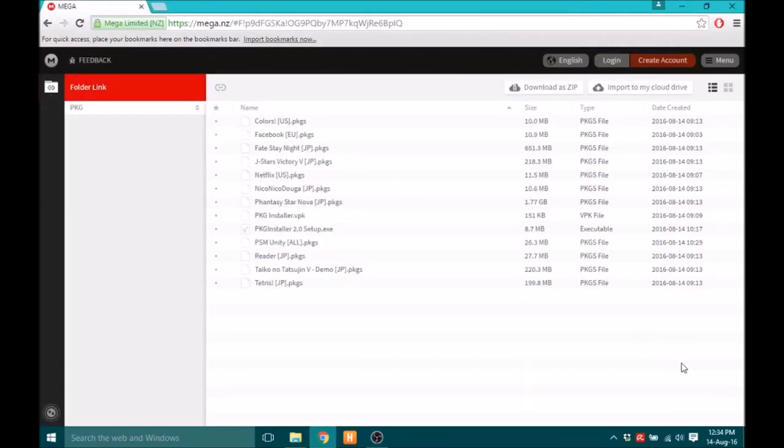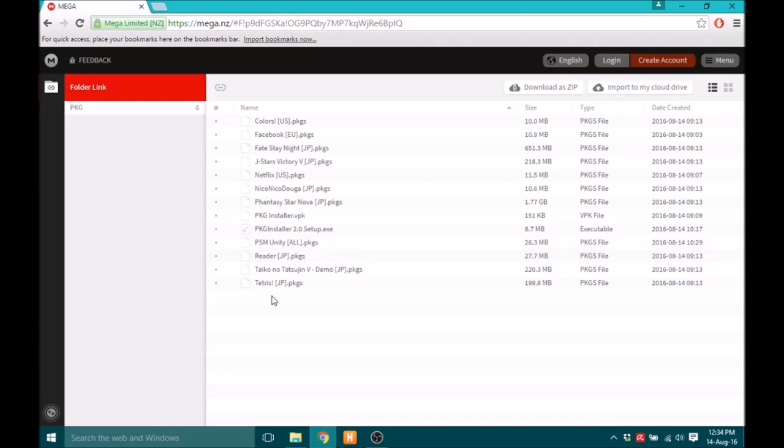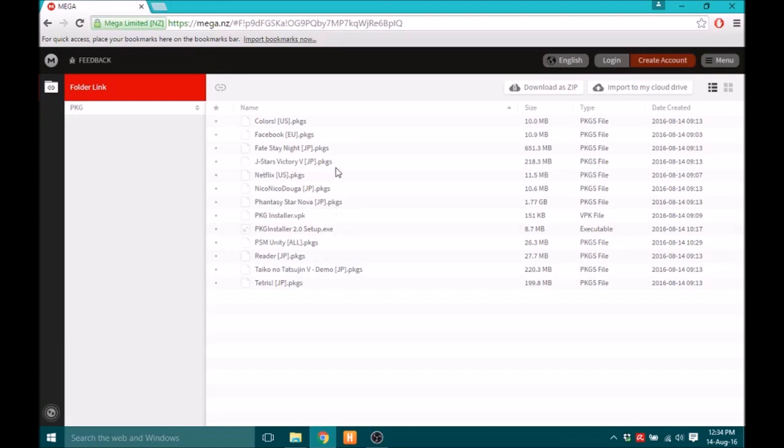Yo, in this video I'm going to show you guys how you can use Package Installer 2.0, which is a homebrew tool I made which basically will get you to install PKG files, which is basically a PSN demo but it can be from any region. You've got a few US ones, JP, and you've got two.